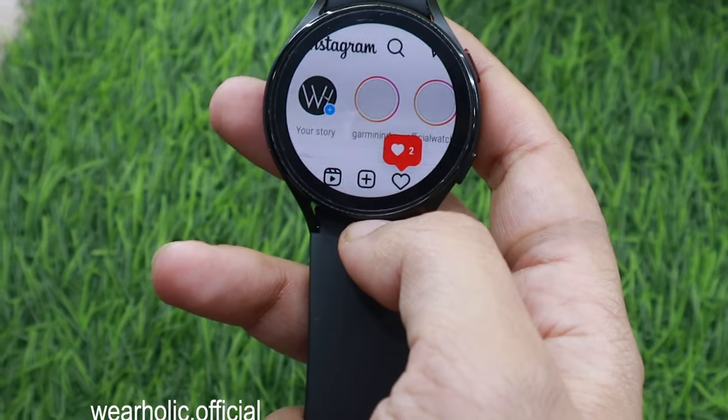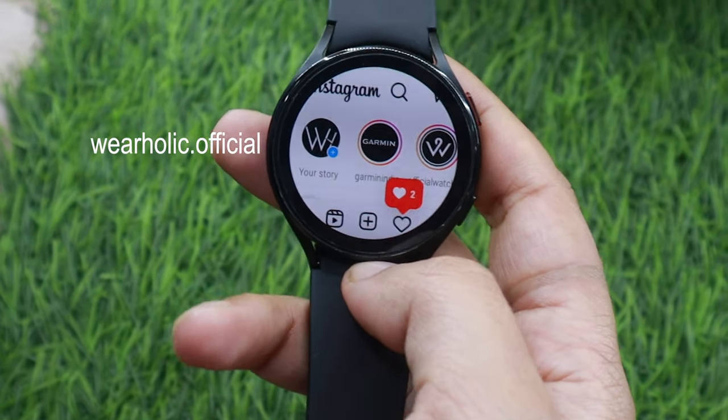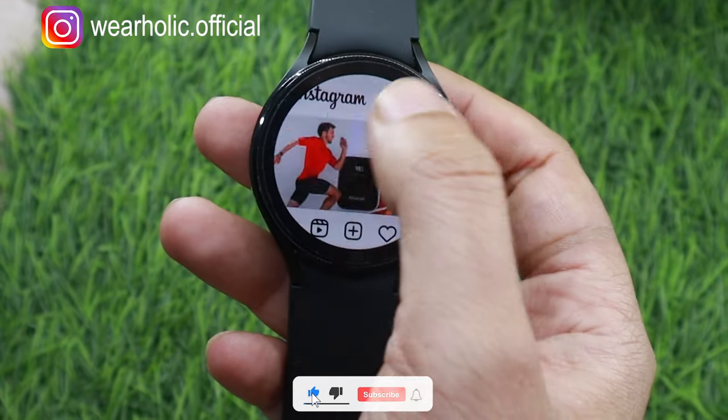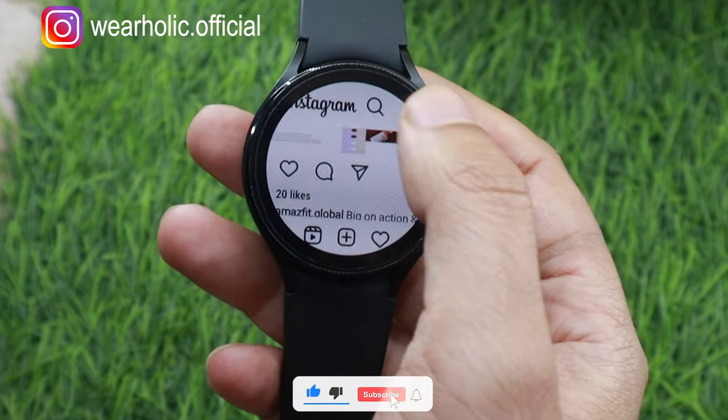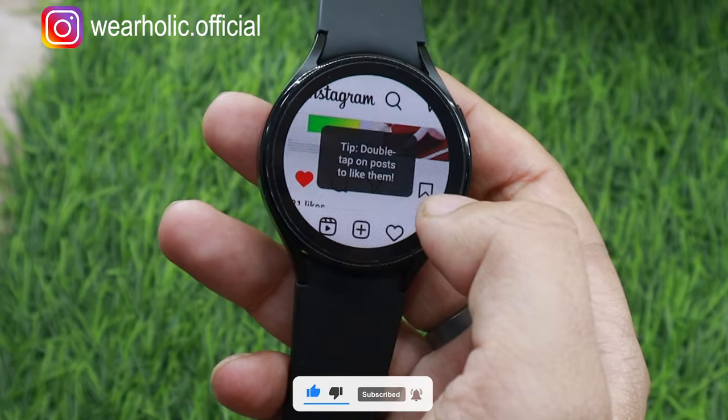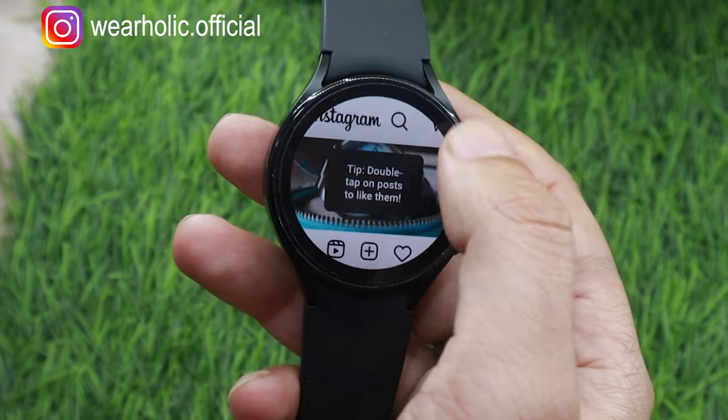As you can see, I can now use Instagram on the Watch 4. Don't forget to follow us on Instagram as we post various enjoyable reels and informative posts there on wearables. Link in the description.